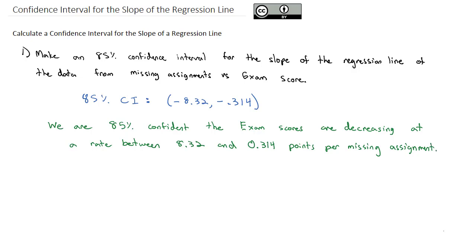So while we had 6 sample points, we can say in general for all students who take this class, we're 85% confident their exam score will decrease between 8.32 and 0.314 points per missing assignment that they have in the class.